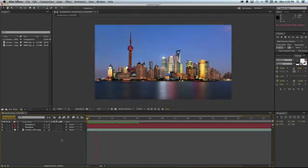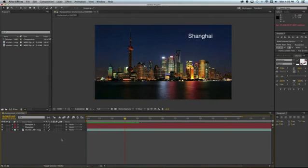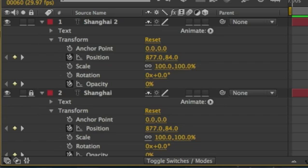Now at this point, we have the exact same object performing the exact same animation, so we really can't see it. What we want to do in the Shanghai 2 layer is remove the keyframes.